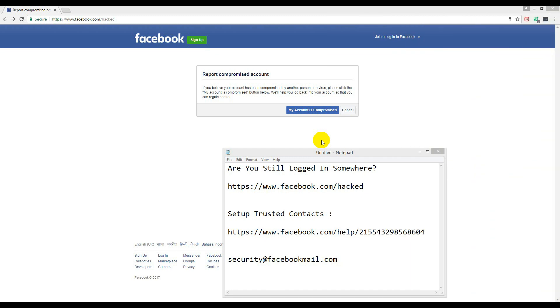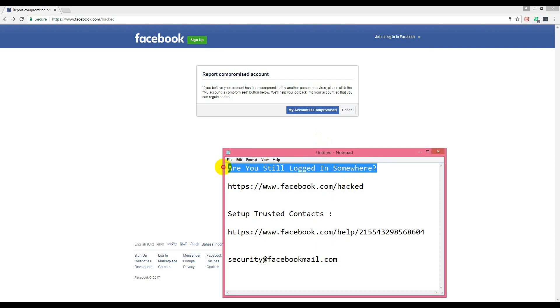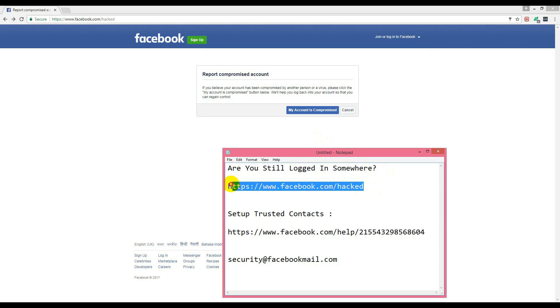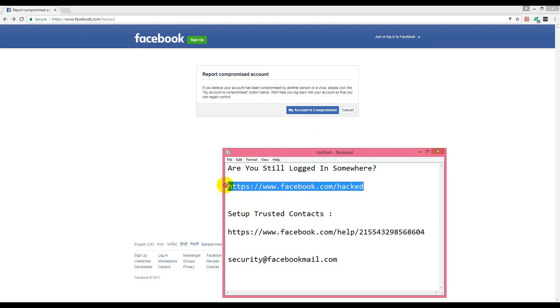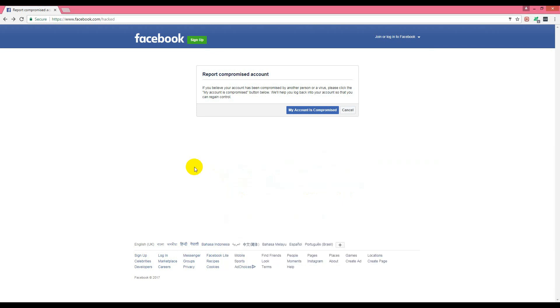Today I'll discuss how to recover a compromised Facebook account. First, check if you're still logged in somewhere, like another device. Then you can easily recover it from this URL: www.facebook.com/hack. If we visit this URL, we see a screen like this.